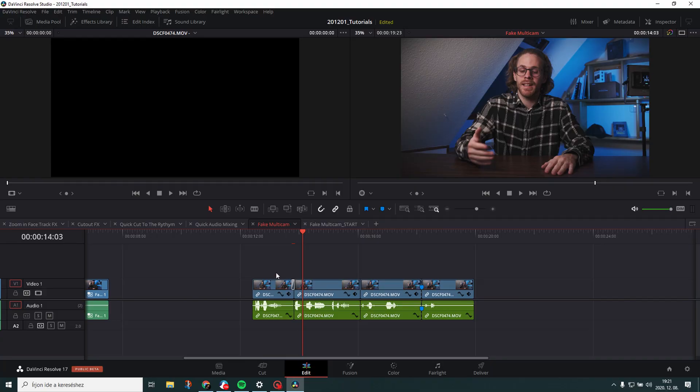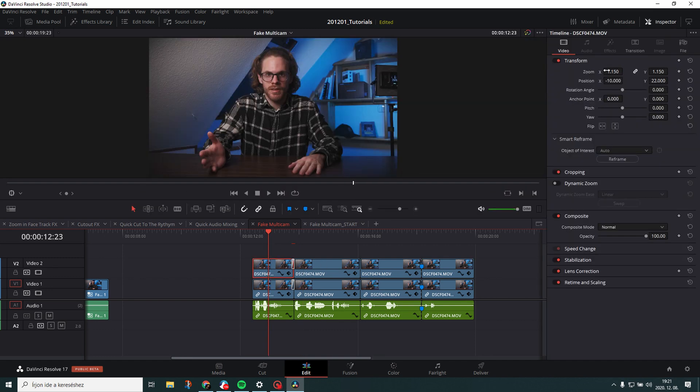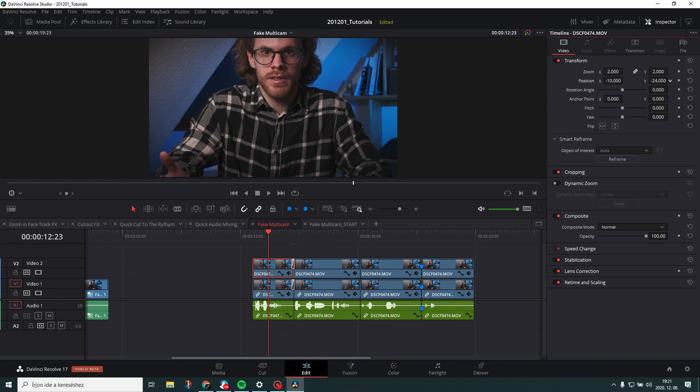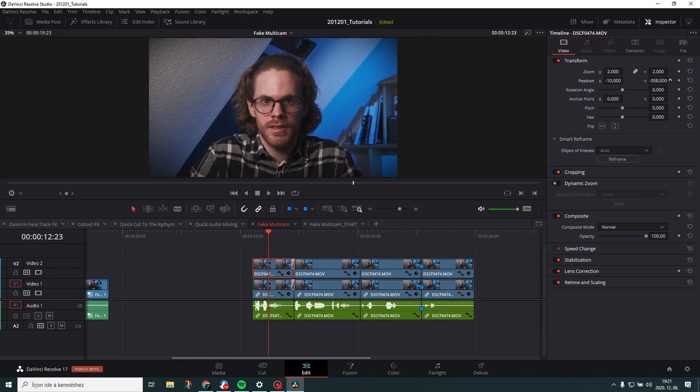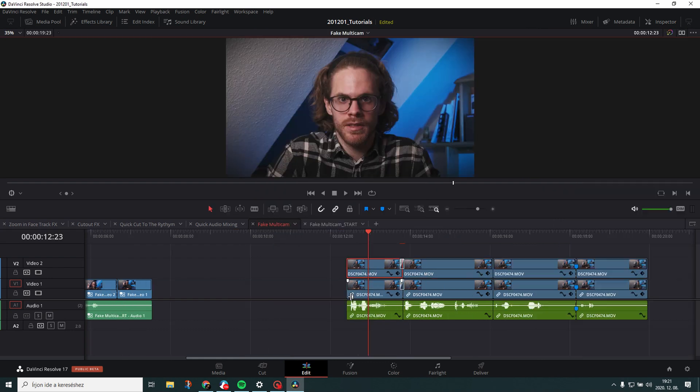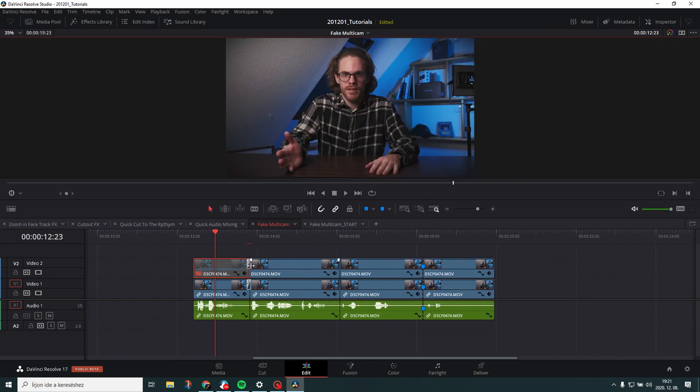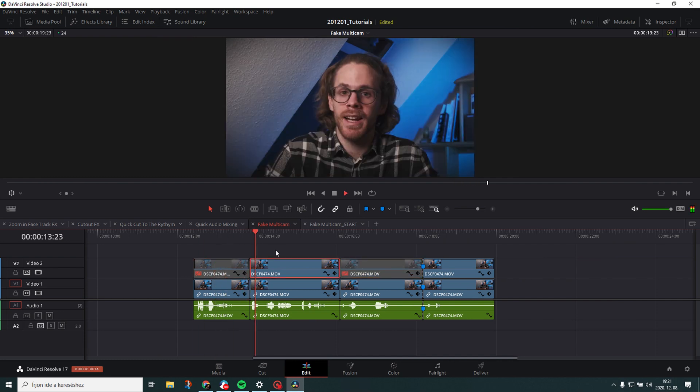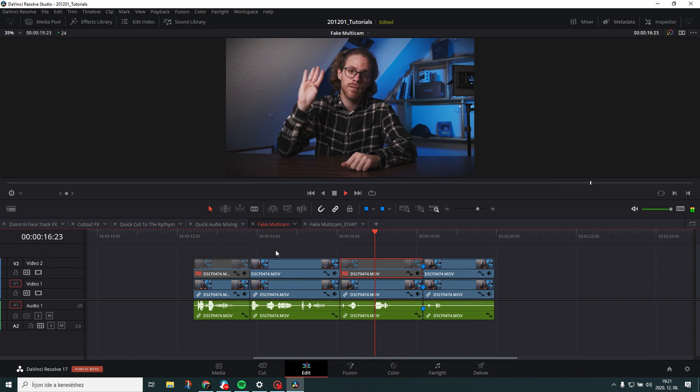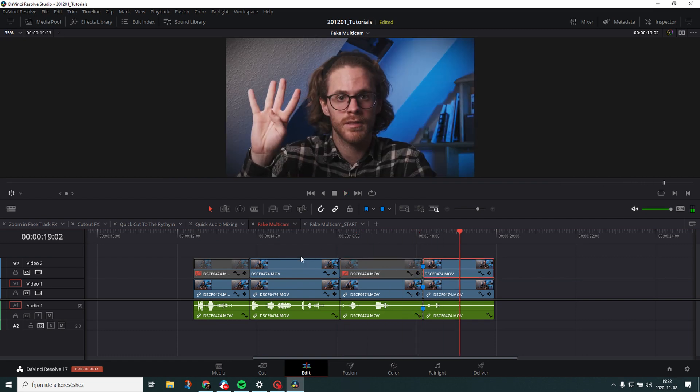Now even worse. Some people do it this way. They duplicate the whole track. Then they zoom in on it. Reposition it. Reframe it. Copy the attributes. Paste it. A lot of people then what they do is just disable it. And maybe disable this one. The disabling and enabling bit is not that bad. But still you have a duplicate track of the same track. Why? Like why would you do that?